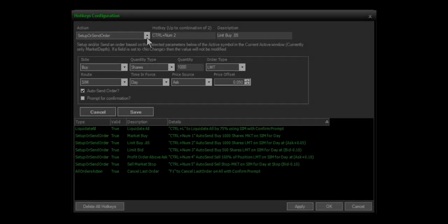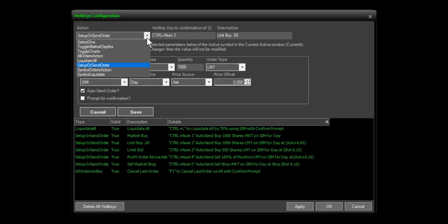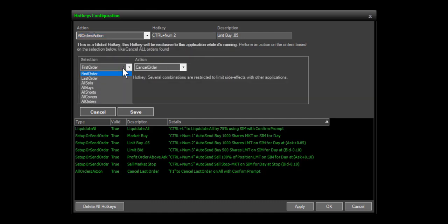All orders action allows the trader to set up cancel keys. The options are cancel last, cancel first, or cancel all orders.